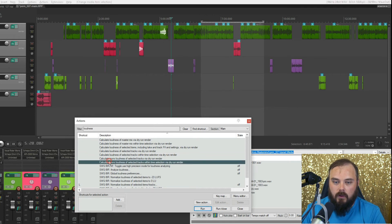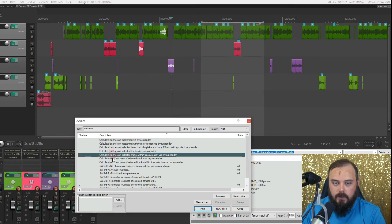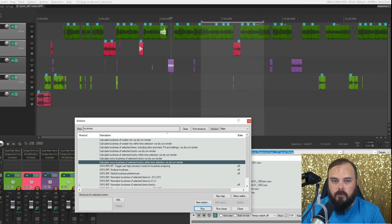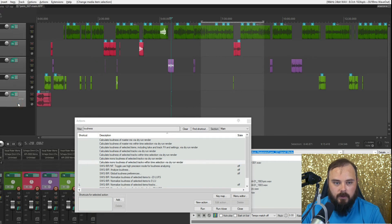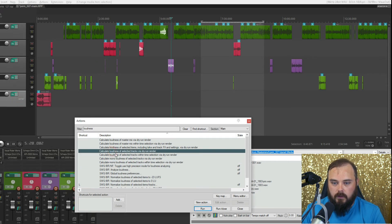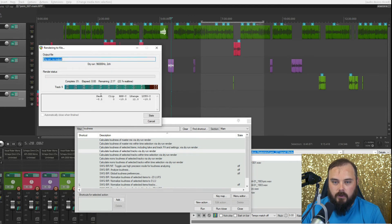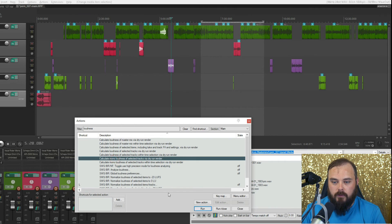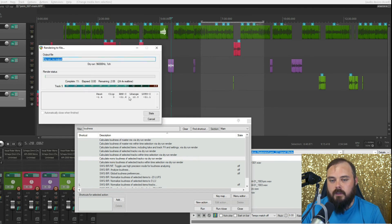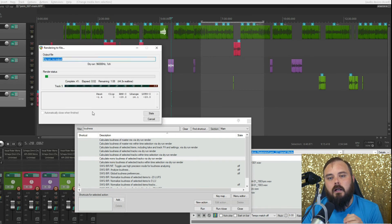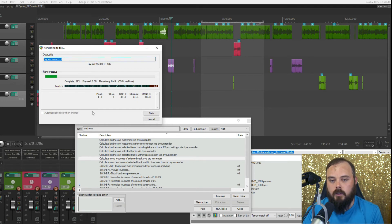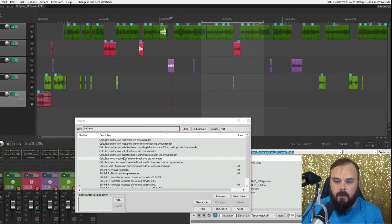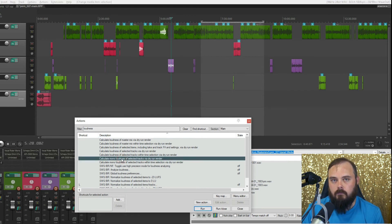Now these last two are the same as those previous two, except they force the output into mono. For example, if I run the regular selected tracks version, you see it comes out as stereo. Whereas if I run it through the mono-forced version, it forces it into mono. As I said before, all these features can detect mono versus stereo and adjust accordingly, but if you do just want the mono loudness, you can force that.